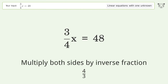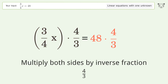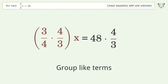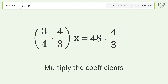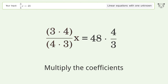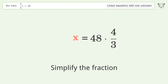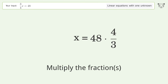Isolate the x: multiply both sides by the inverse fraction 4 over 3. Group like terms, multiply the coefficients, and simplify the fraction.